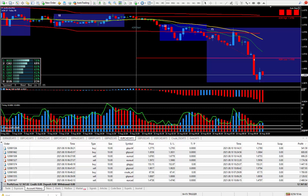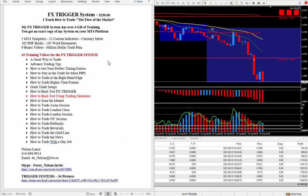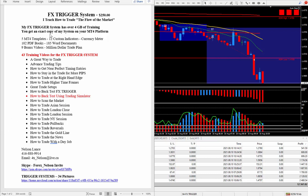So, if your system is not producing on a daily basis like my FX Trigger System, I suggest you get your hands on it. To do so, all you have to do is look right below this video. And you'll see this right up. It's my FX Trigger System. I do charge $250 for it. I teach how to trade the flow of the market. If you don't learn this, you will fail. My FX Trigger System has well over 4 gigabytes of training. And you'll get an exact copy of my system on your MT4 platform.